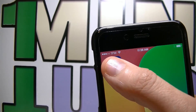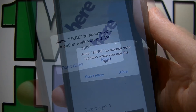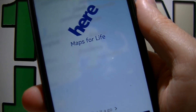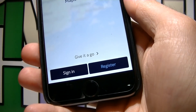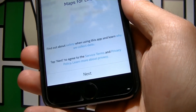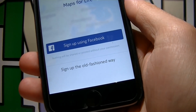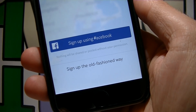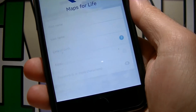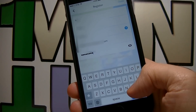After you're done installing the app, launch it and allow the app to access your location. On the bottom of the app click register and then click next. Choose to sign up with Facebook or through the old-fashioned way. Fill up your information and when you're done click done.